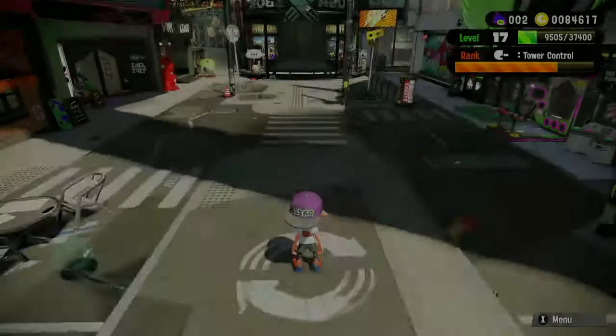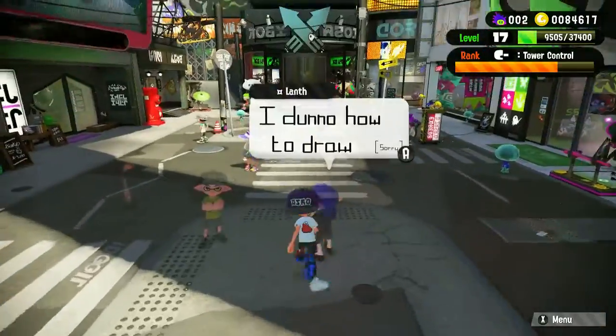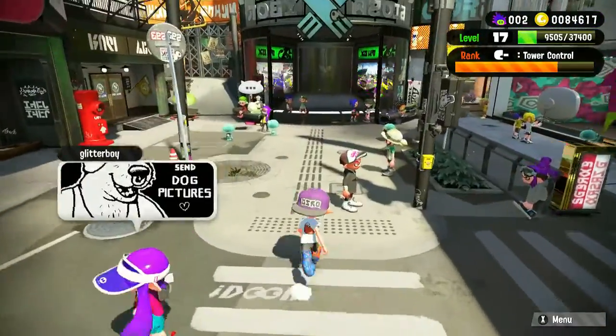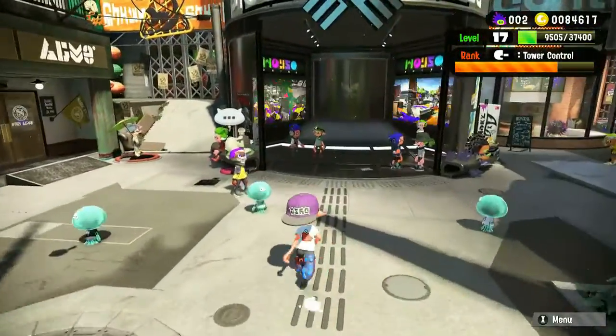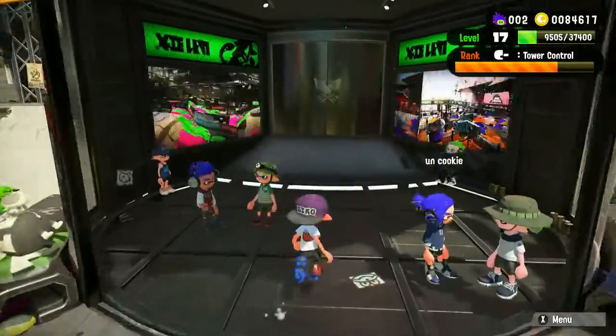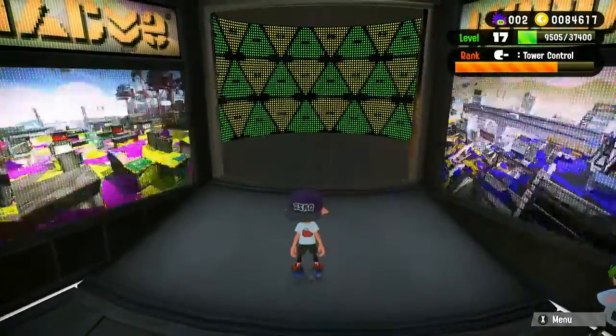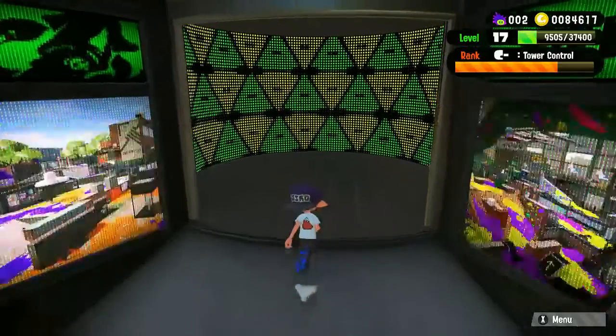Okay, so I haven't started from the beginning as you saw a bit earlier. But yeah, I'm level 17, rank C- and at the moment it's tower control.